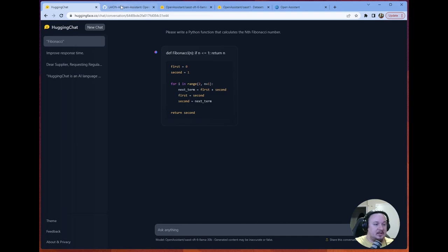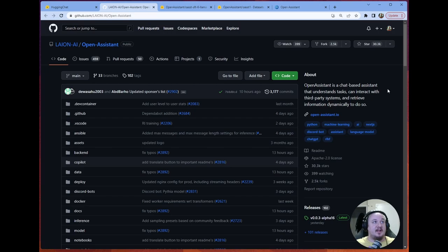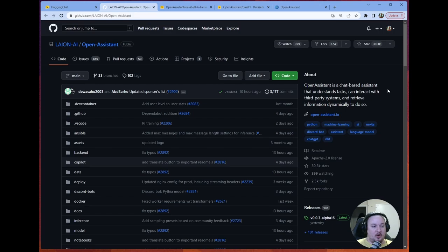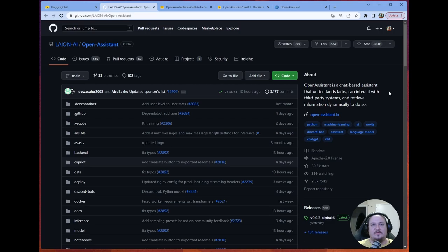So while this is hosted by HuggingFace, this is built by Lion AI and their tool called Open Assistant. And I might be mispronouncing Lion. If I am, very sorry. I haven't heard it said. I've only seen it in text. But this is, again, Open Assistant is dedicated to providing that open source chat-based assistant. So let's take a look and see what is driving them.